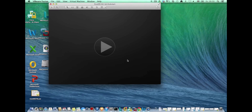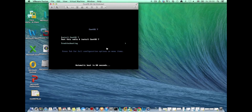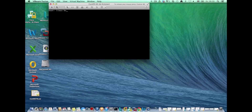As before, using VMware Fusion to do the installation. I've chosen the ISO, clicked start, and when the first screen comes up I've clicked on the escape button. The escape button takes me to the boot prompt where I can type in 'linux ks=' for kickstart, followed by the URL of my anaconda-ks.config file.